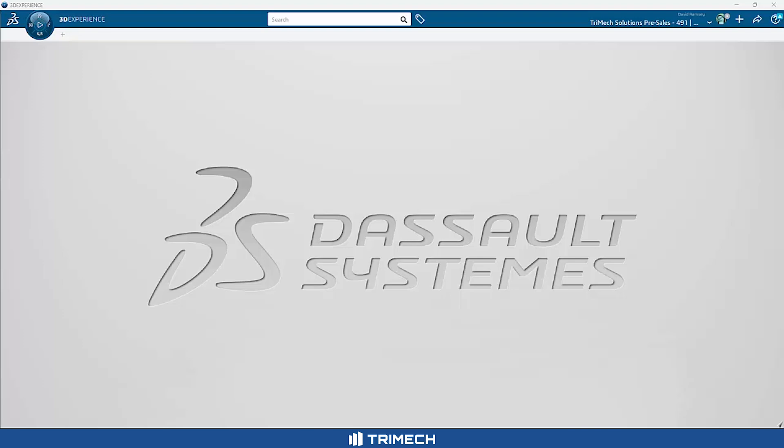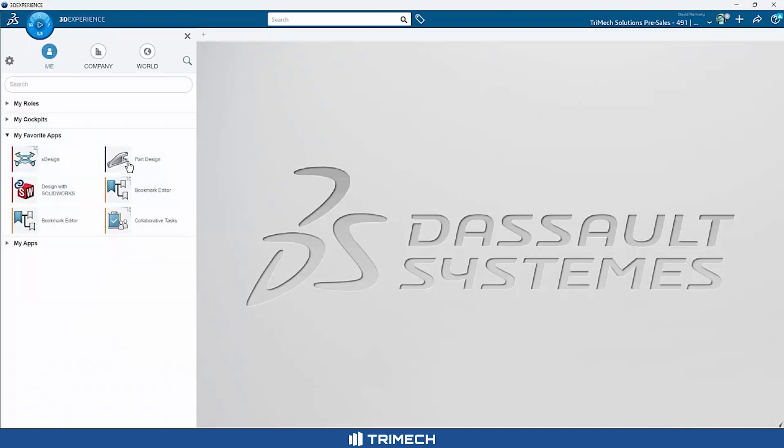I'm going to approach this from a SOLIDWORKS user's mindset. I'm a longtime SOLIDWORKS user, relatively new to the CATIA world. So I'm trying my best to relate that. The first thing we're going to do is start up the Part Design app. This is what's really going to kick off CATIA.